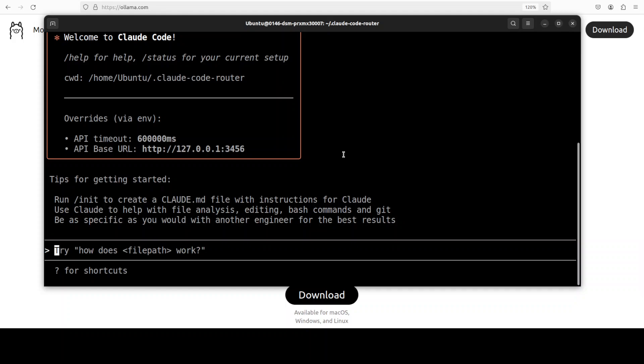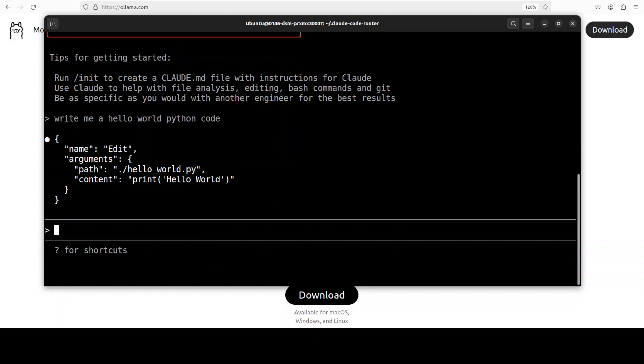It connects your Cloud Code code, the open source one, with any other model provider. So you see Cloud Code is running here. Middleware has just launched it. And then you can start talking with it and it is going to give you the response. And behind the scene, of course, it is using Ollama based model. So as soon as you have asked it, write me a hello world Python code, it has given me a simple one, which I can use. So I haven't set any key or anything like that.